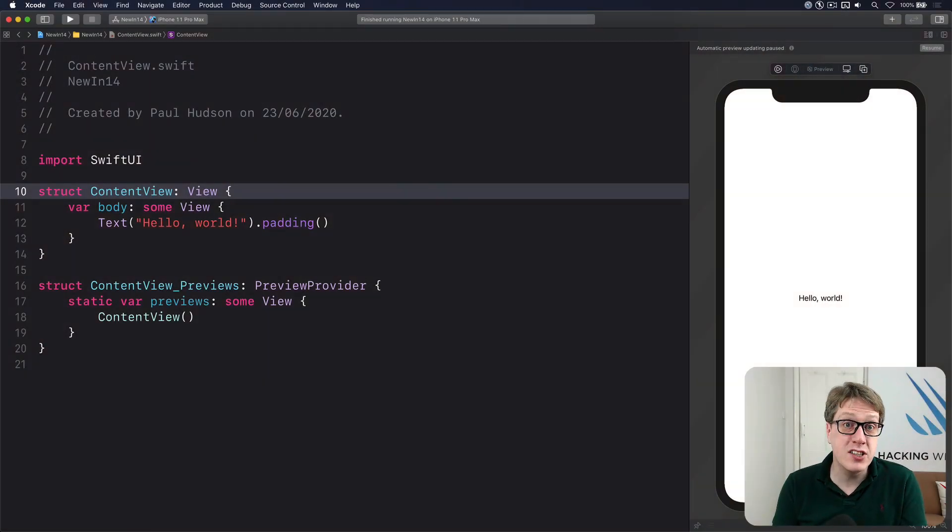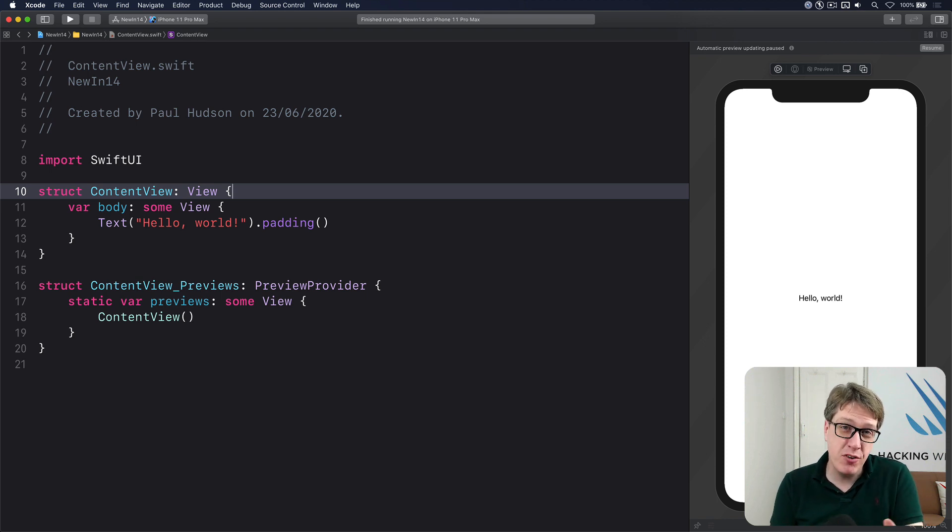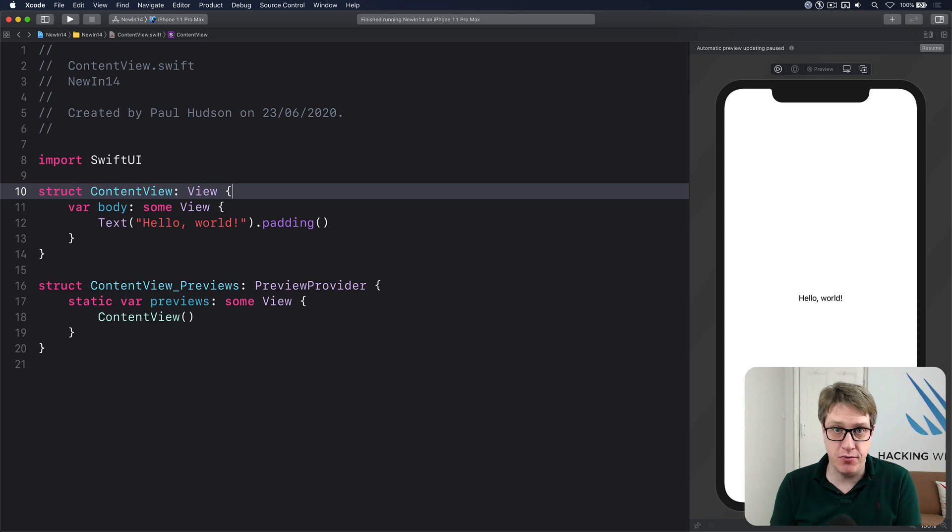In iOS 14, SwiftUI has got a new @AppStorage property wrapper for reading and writing values with user defaults.